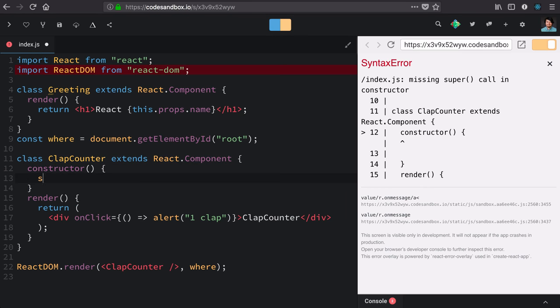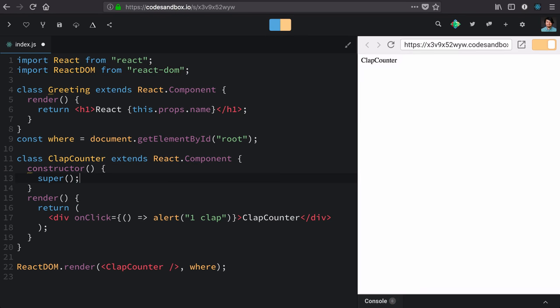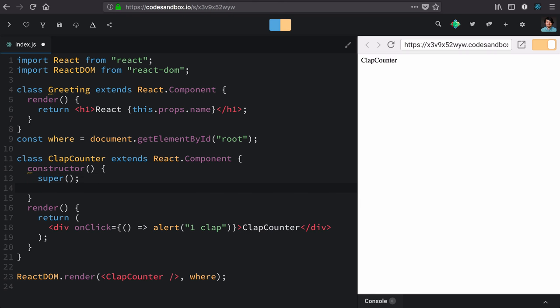And with all constructors, we need to call super first. And then we can assign a state to every instance as it gets created. Our state will be an object with claps equal to zero. There will be zero claps when we start.